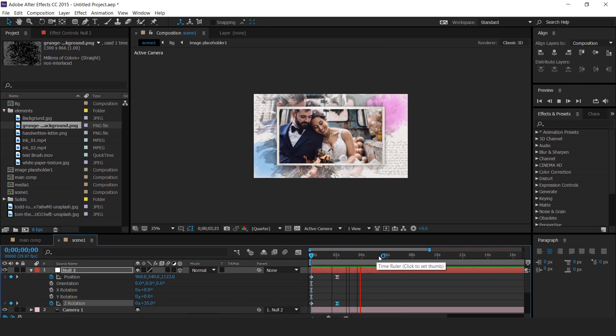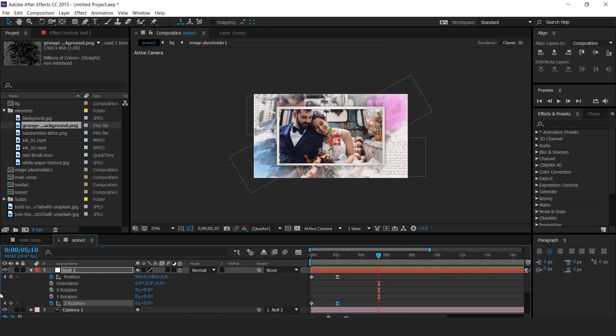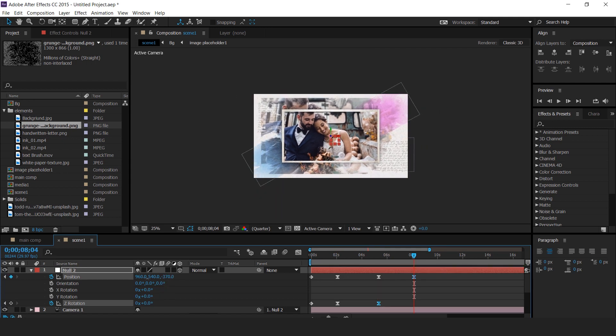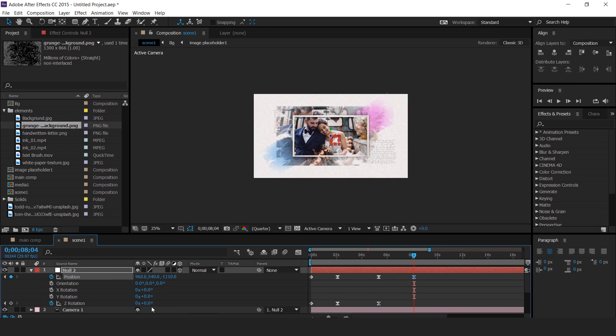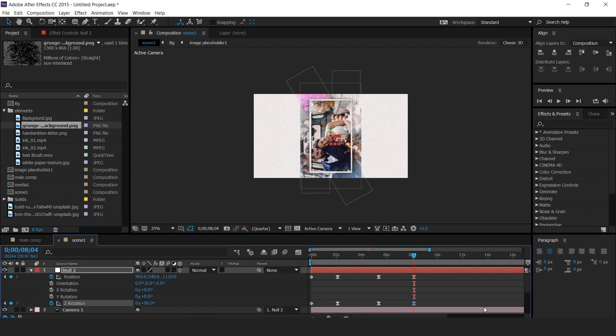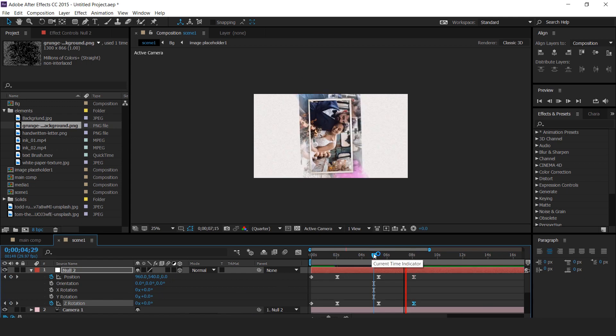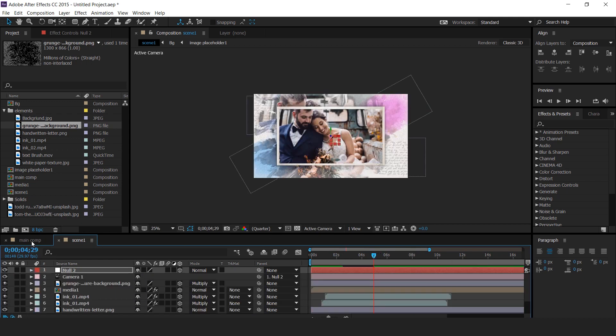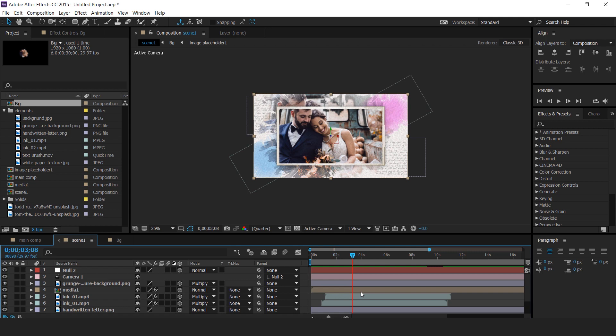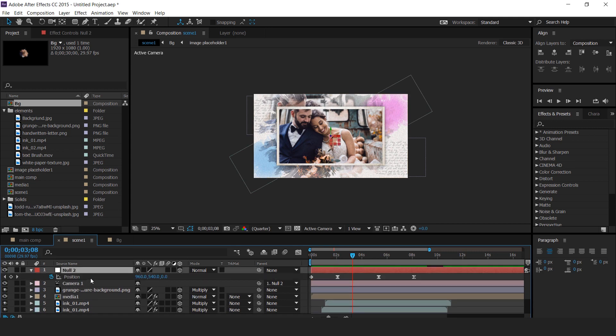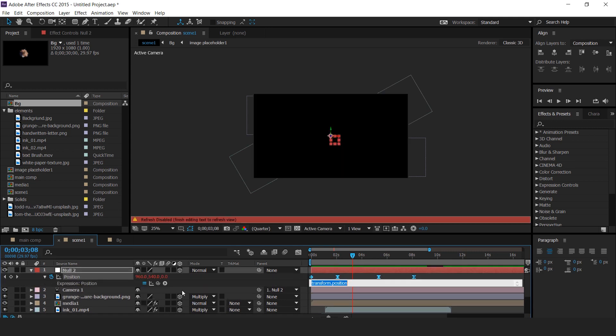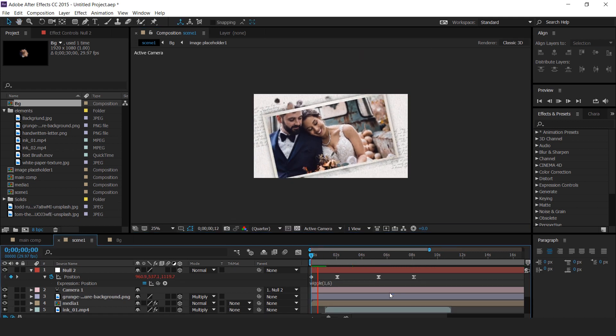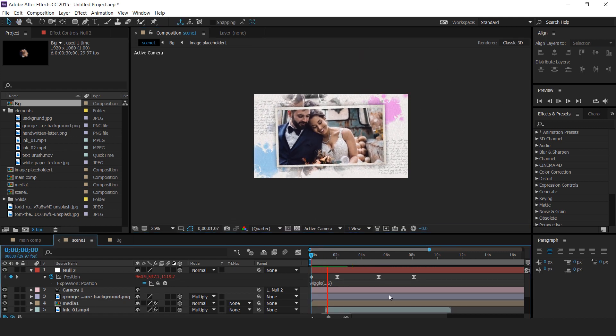Go to few seconds forward and add a keyframe. Now go to 1 and 2 seconds forward and change Z position around minus 1100, and change Z rotation around minus 90 degrees. We want some movement on null layer, so add a wiggle expression. Our scene 1 is complete.